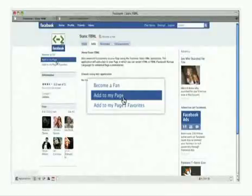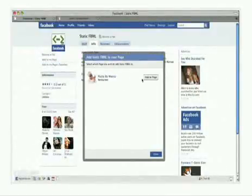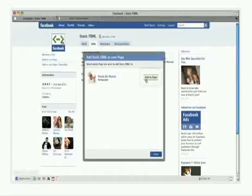A new window will open containing all your Facebook pages. Click the Add to page button to the right of the page you wish to have this form added to.